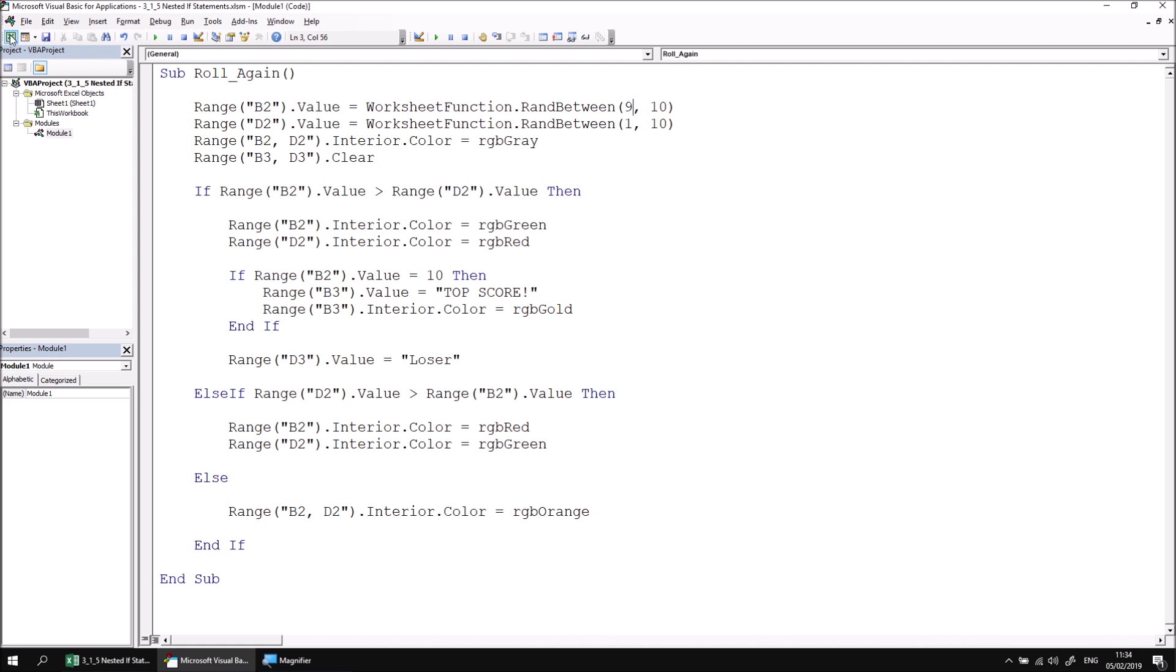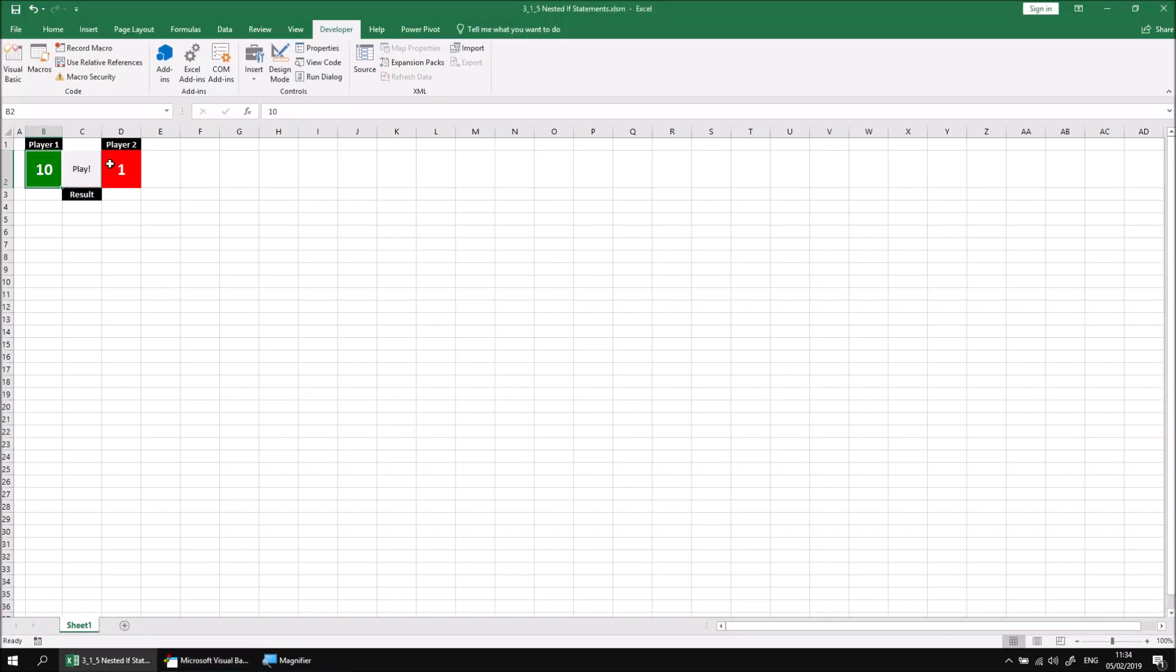If we switch back into Excel, we can play the game again. Regardless of whether player one gets the highest score, player two is still indicated as the loser. If I click play again, hopefully at some point - there we go - player one will receive the highest possible score and we get the words "top score" in cell B3.